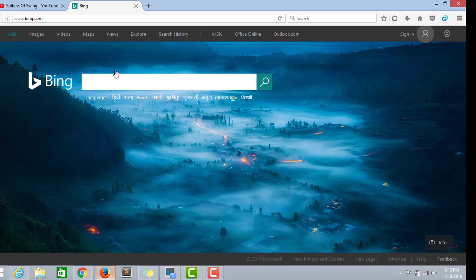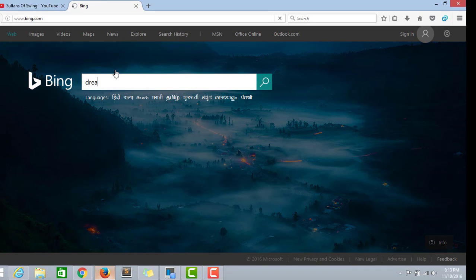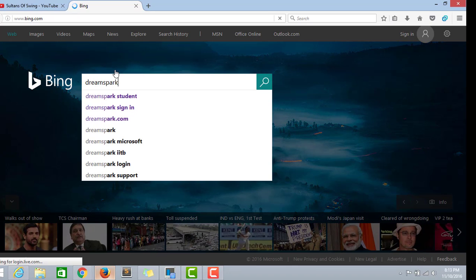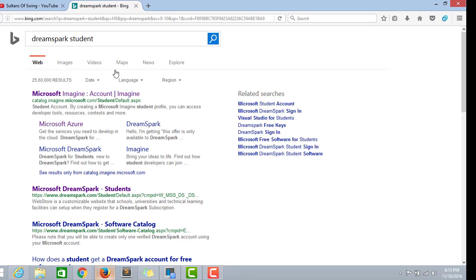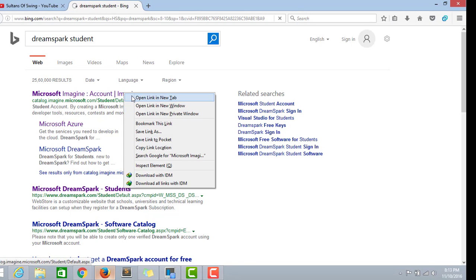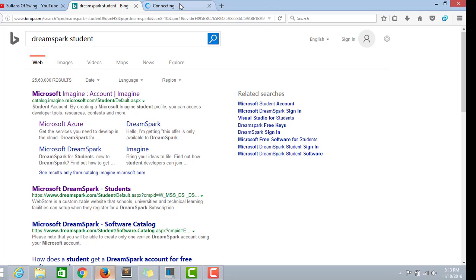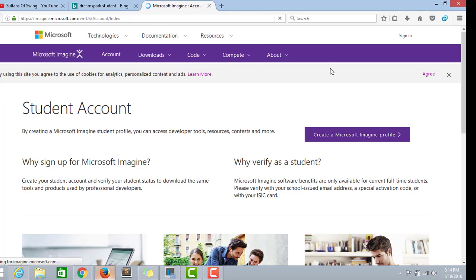I go to Google and type DreamSpark student, where the first link is Microsoft Imagine. It is actually Microsoft DreamSpark, but it has been changed to Microsoft Imagine now.